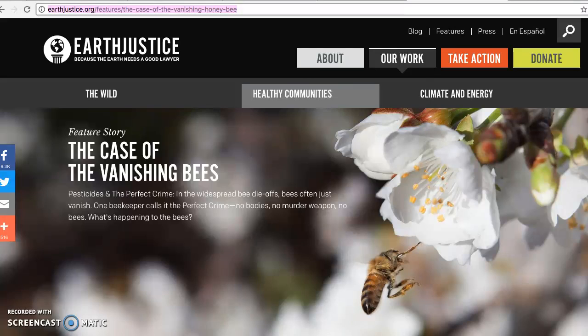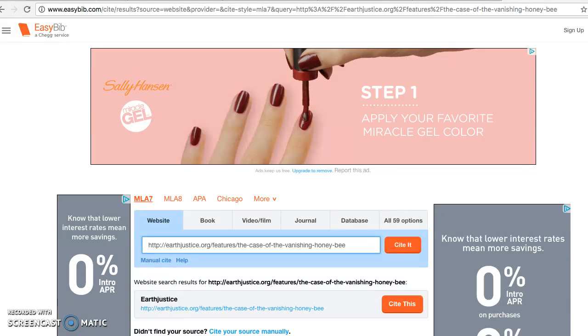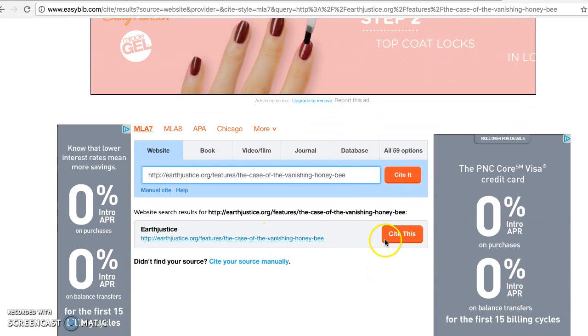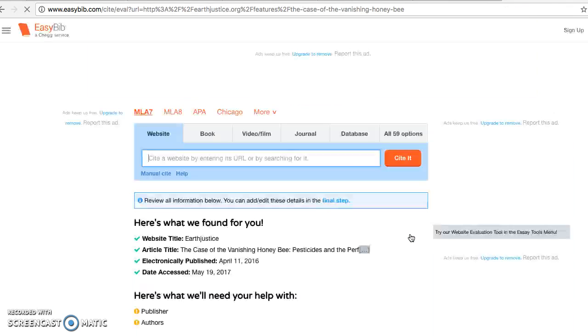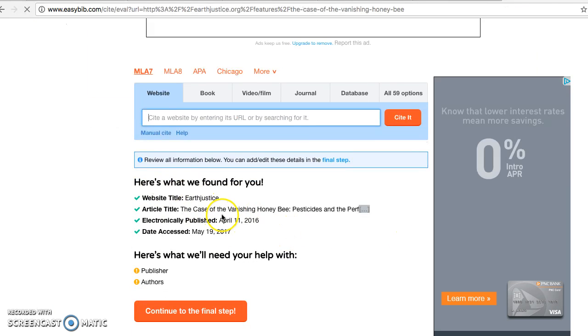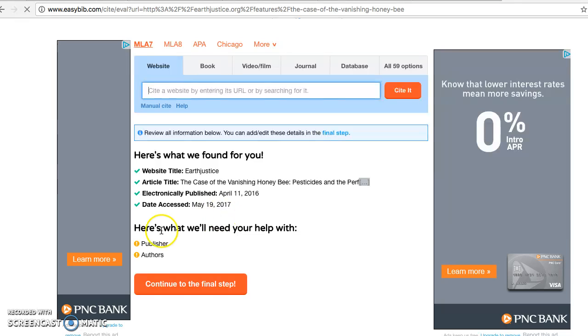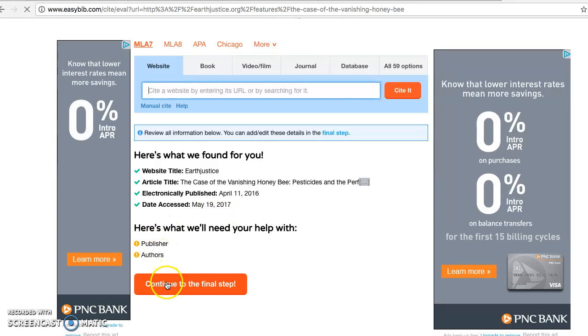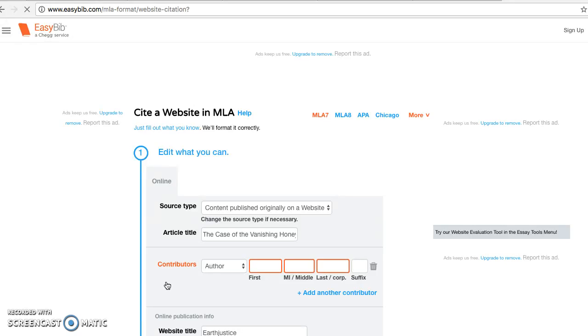But it's easy to go to easybib.com. You go to cite it, and oftentimes it'll ask if this is the right website, and then you just hit cite this. It's going to find some information for you, but it'll still need you to provide additional information. So you click on continue to the final step.